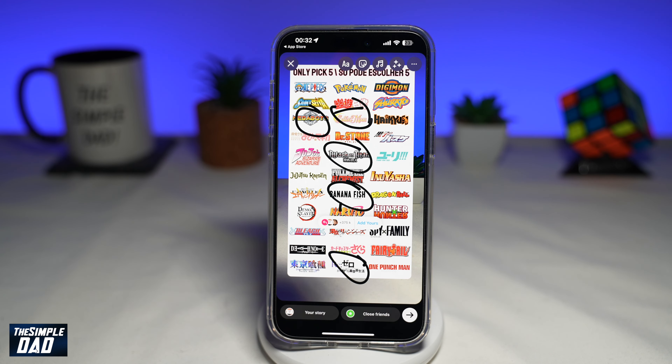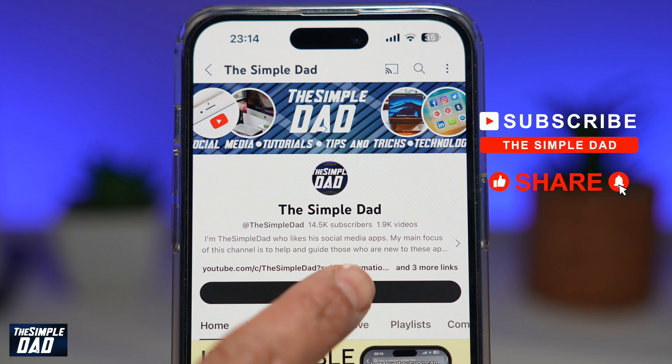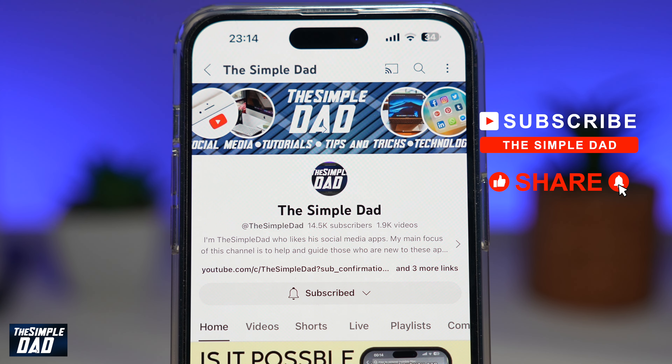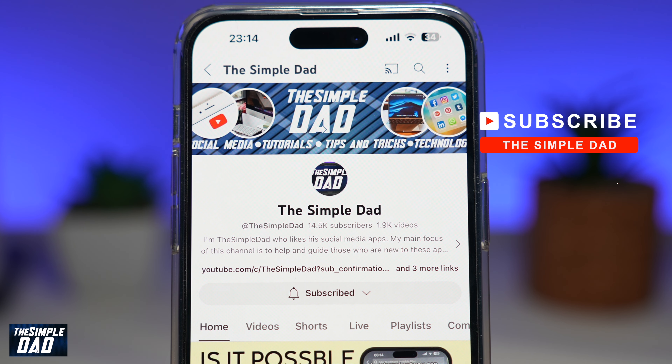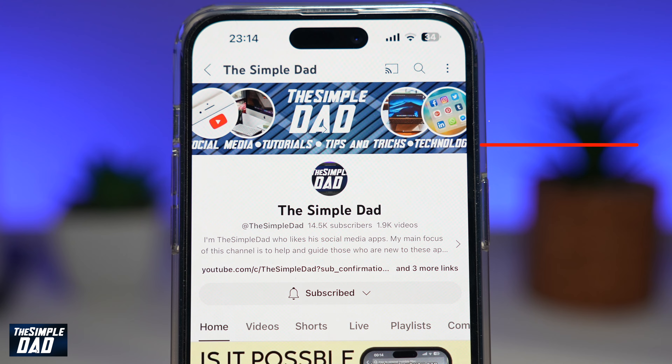And there you go. That is how to become a part of this trending add your story on Instagram. If you're new on the channel and you want to find out more about your iPhone, your Android phone, or any other social media apps, then don't forget to subscribe to this channel. Hit the like button if you find this video useful. Thank you for watching and see you in the next one.